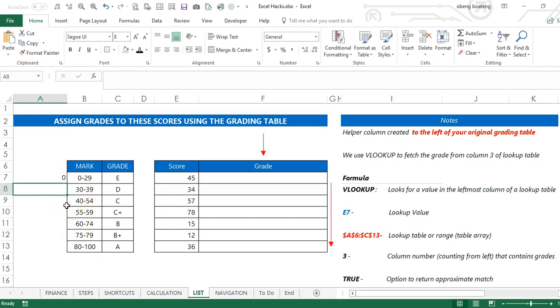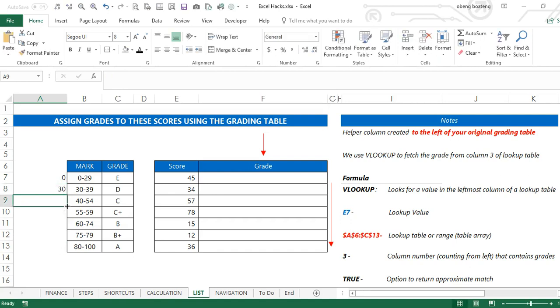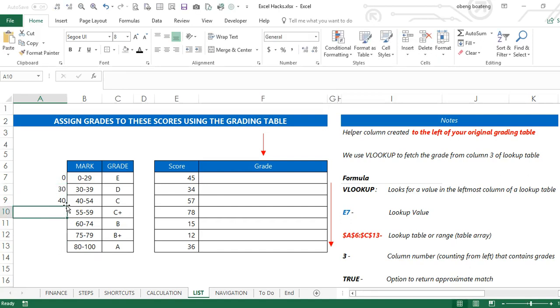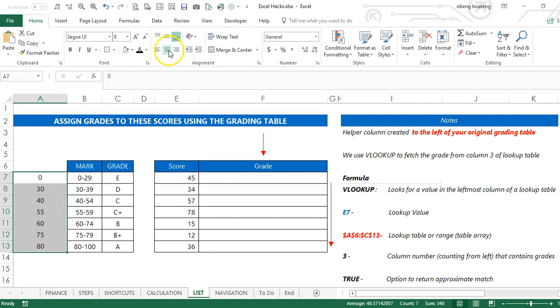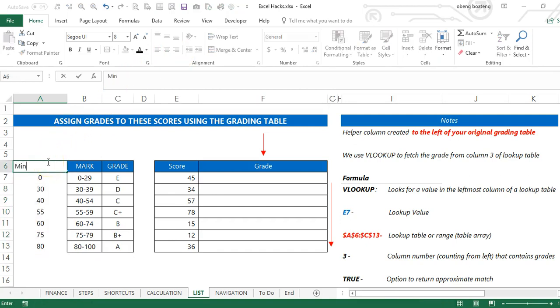...in the first instance, 30 in the second one, 40. At this point Excel knows the trend, so I can use Flash Fill to complete. This is my helper column. I will name this Min Score.